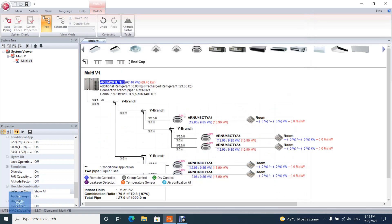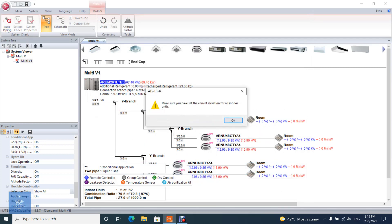After configuration of system is completed, user can proceed to simulation of system by clicking the system check.